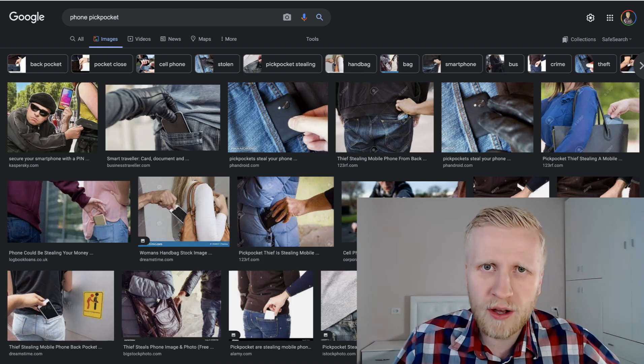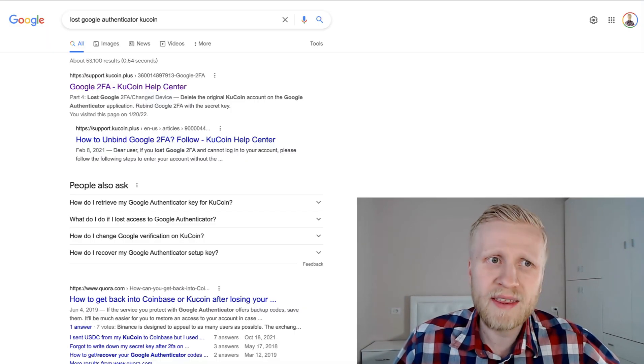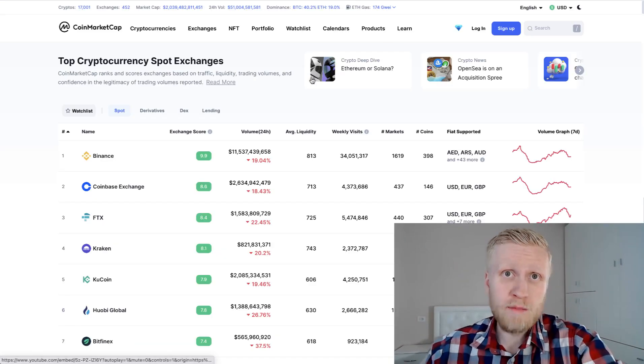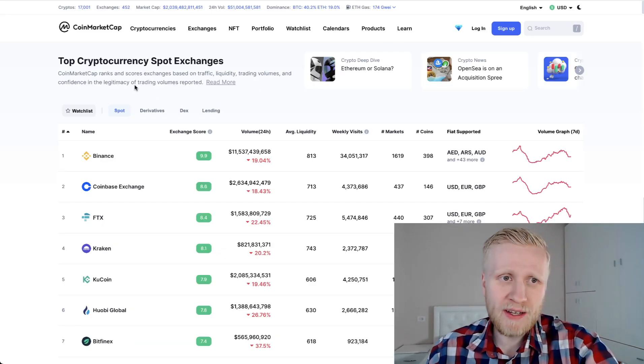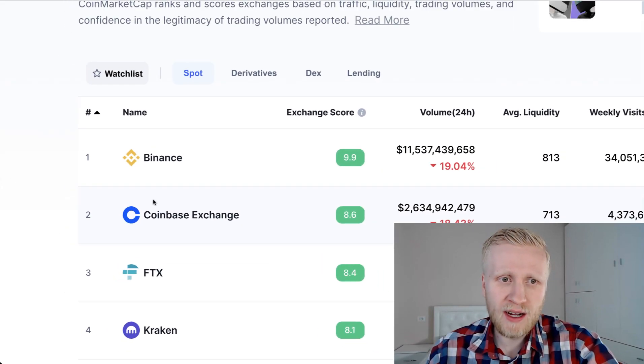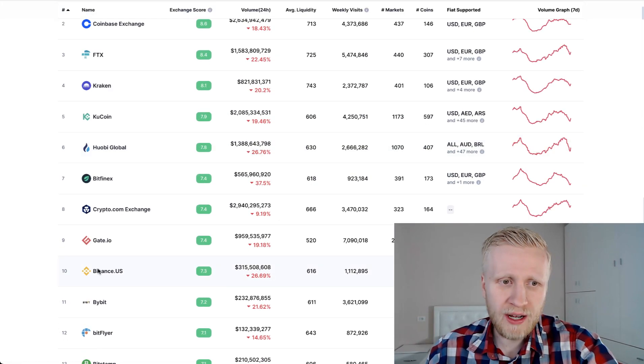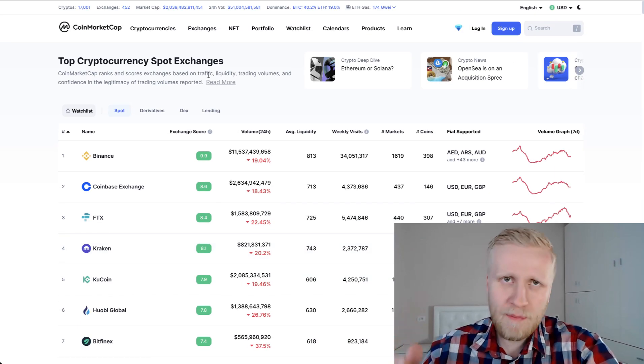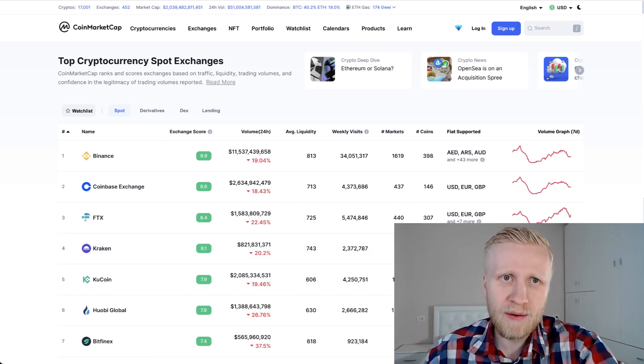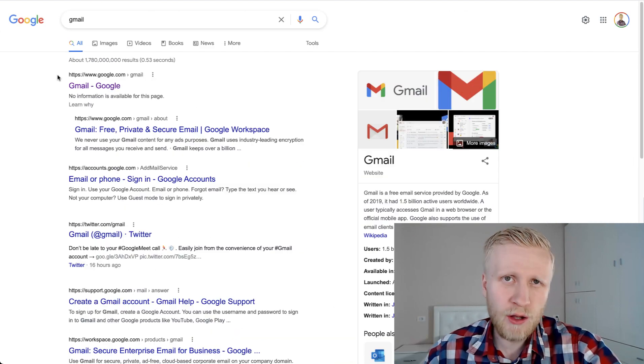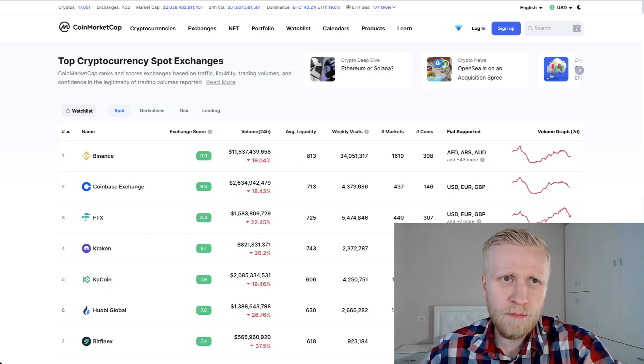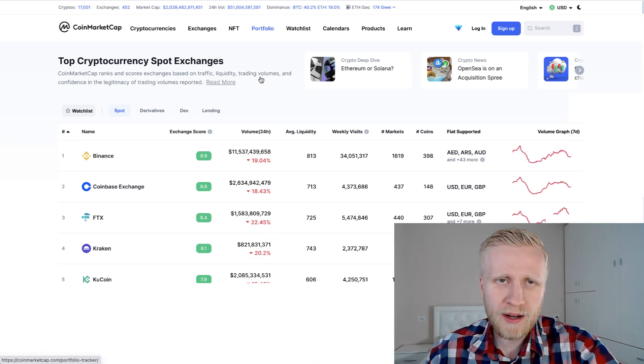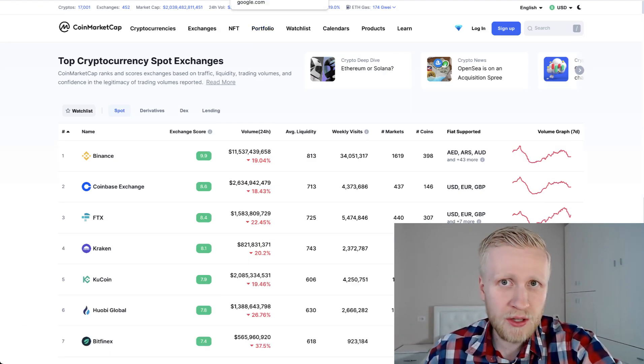I'm going to tell you in this video what to do in that case. First thing, of course, is remembering where you are holding your money. For example, if you have a Binance account, Coinbase account, KuCoin account, Gate.io, Bybit, and so forth. Remember all those places where you put the money. One way is using Gmail or using some sort of tracker, for example on CoinMarketCap, you can use this portfolio tracker.